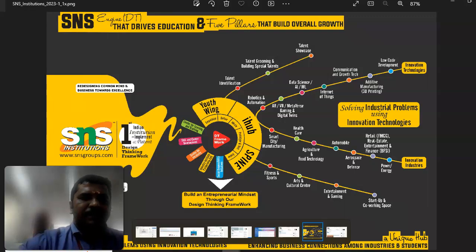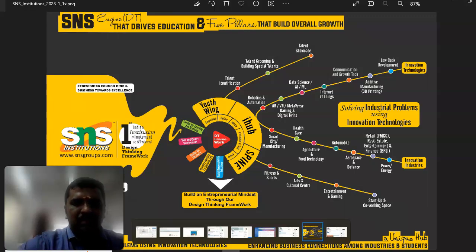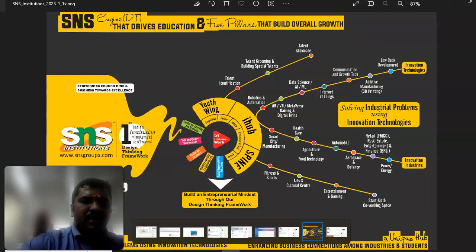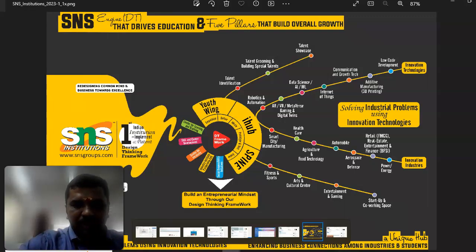Once upon a time, in a small village, there was one family. The head of that family is a person named DT Framework. He is the head of the family.